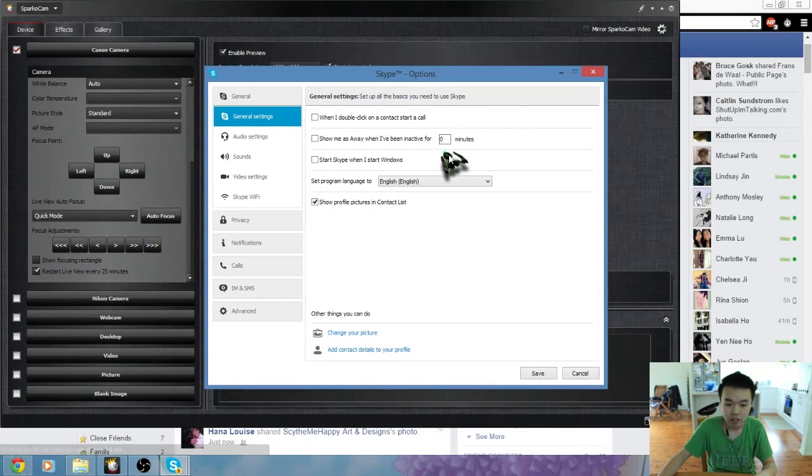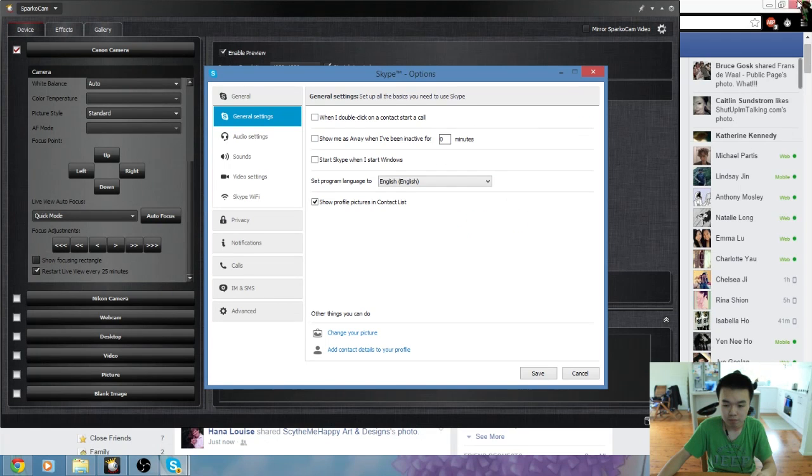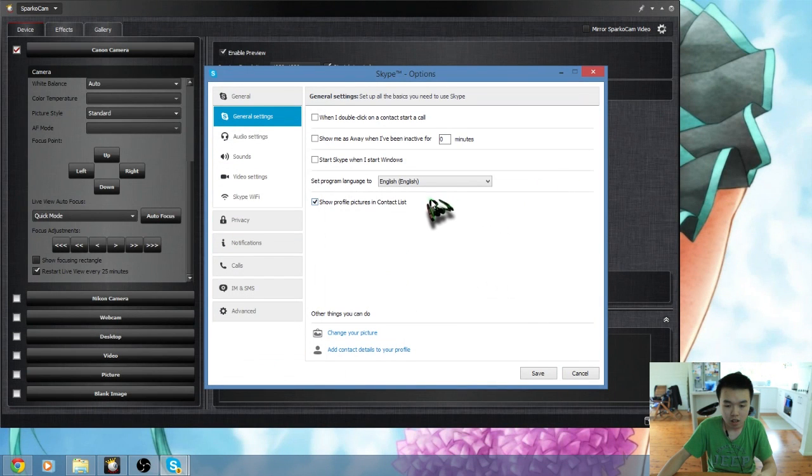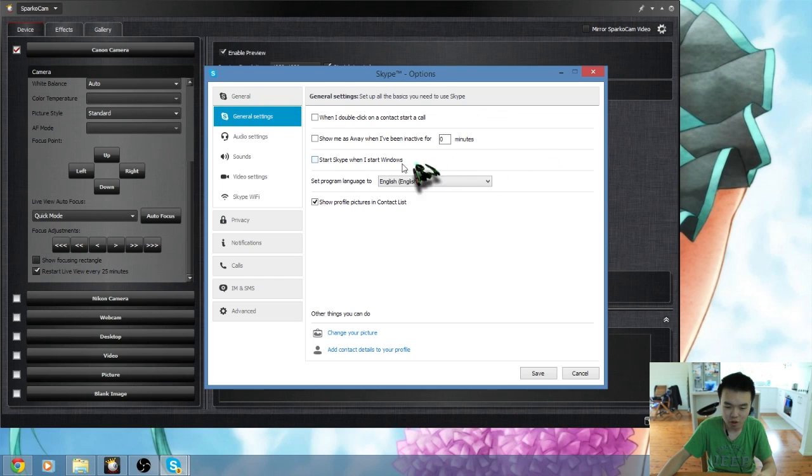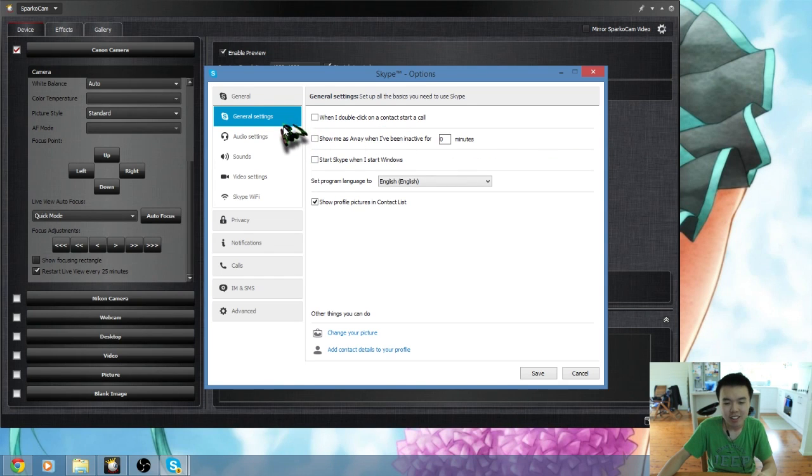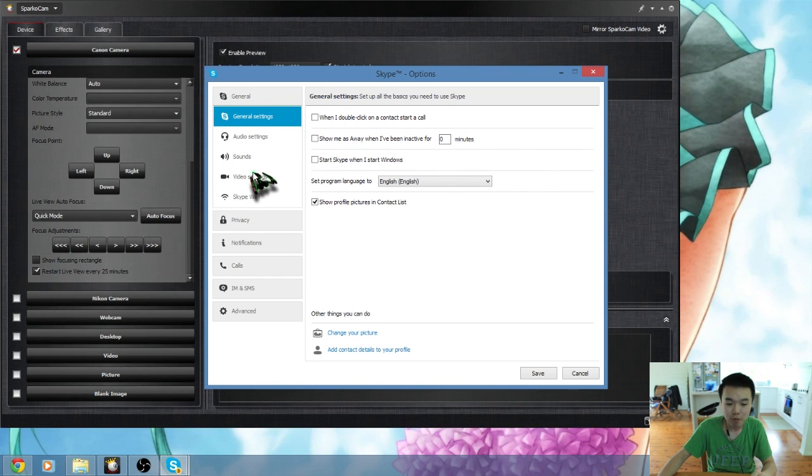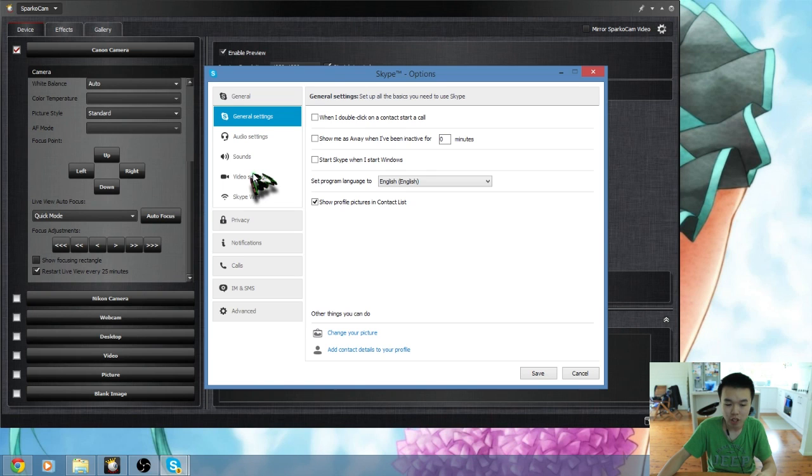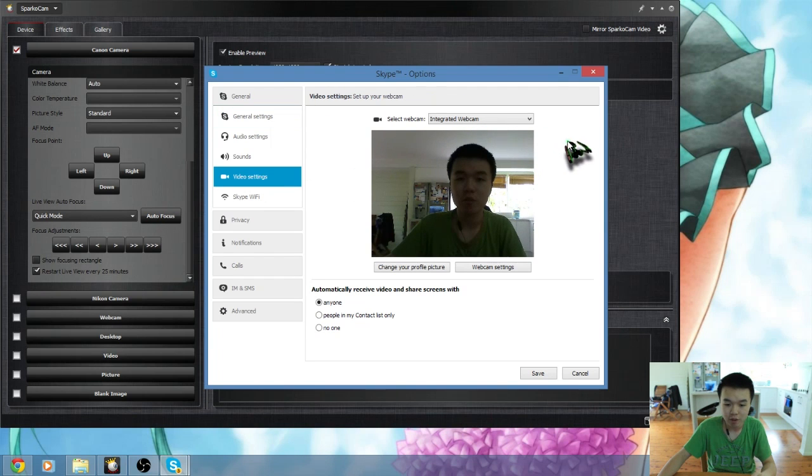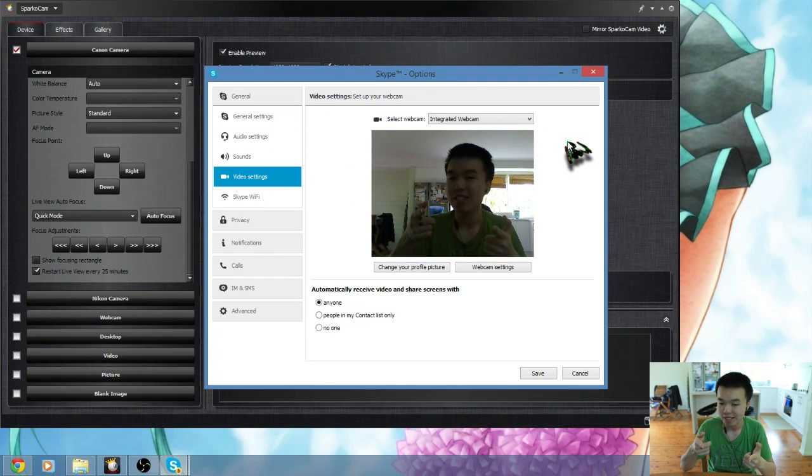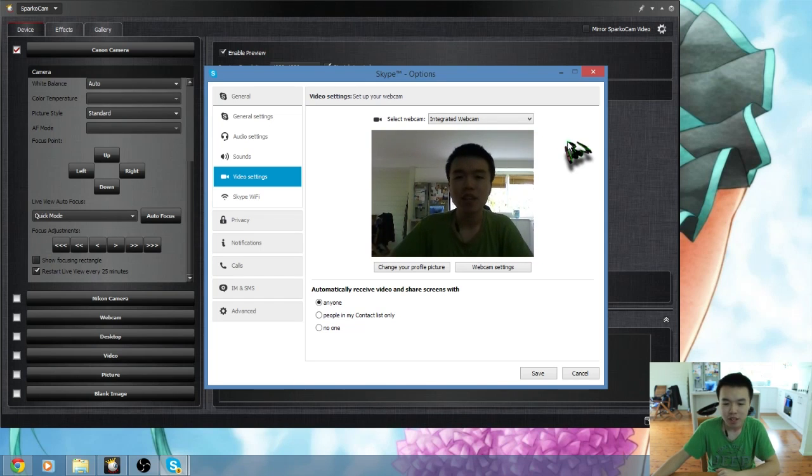Now I actually have Skype open right now so if I minimize that and I press that that should do it. Alright so anyway. It's Miku don't worry. We have the general settings right here for Skype. This SparkoCam actually does work for Skype so right now here's my integrated webcam which is terrible to say the least.